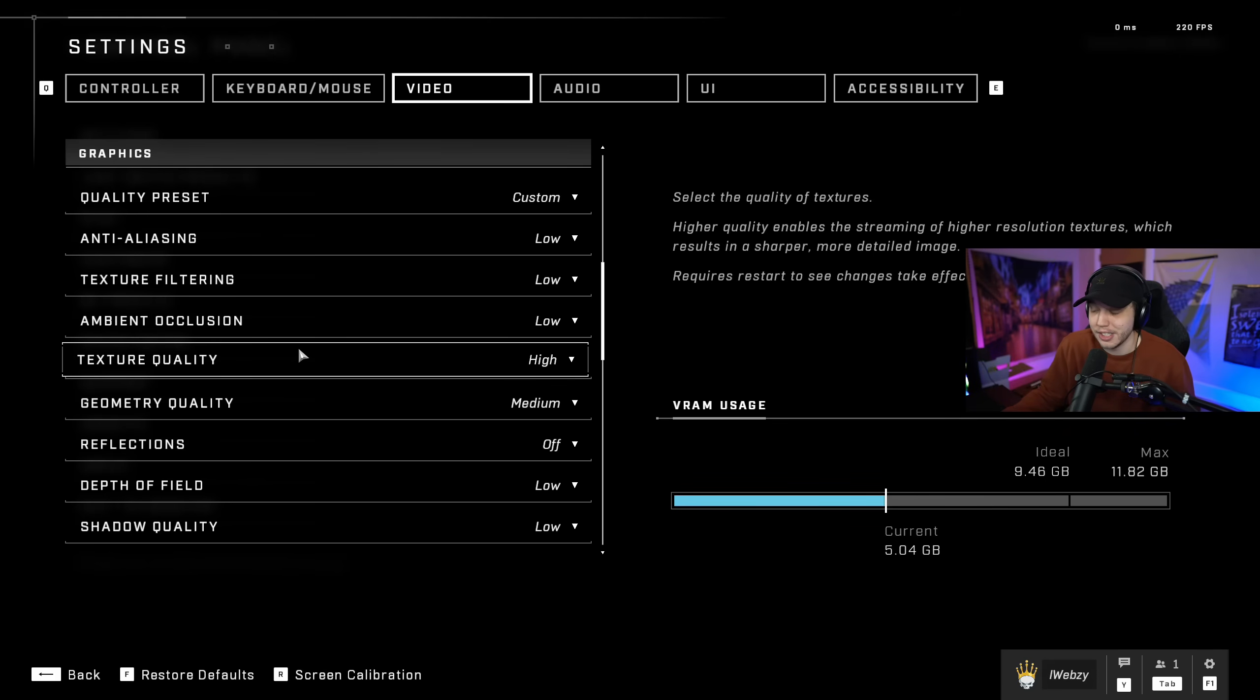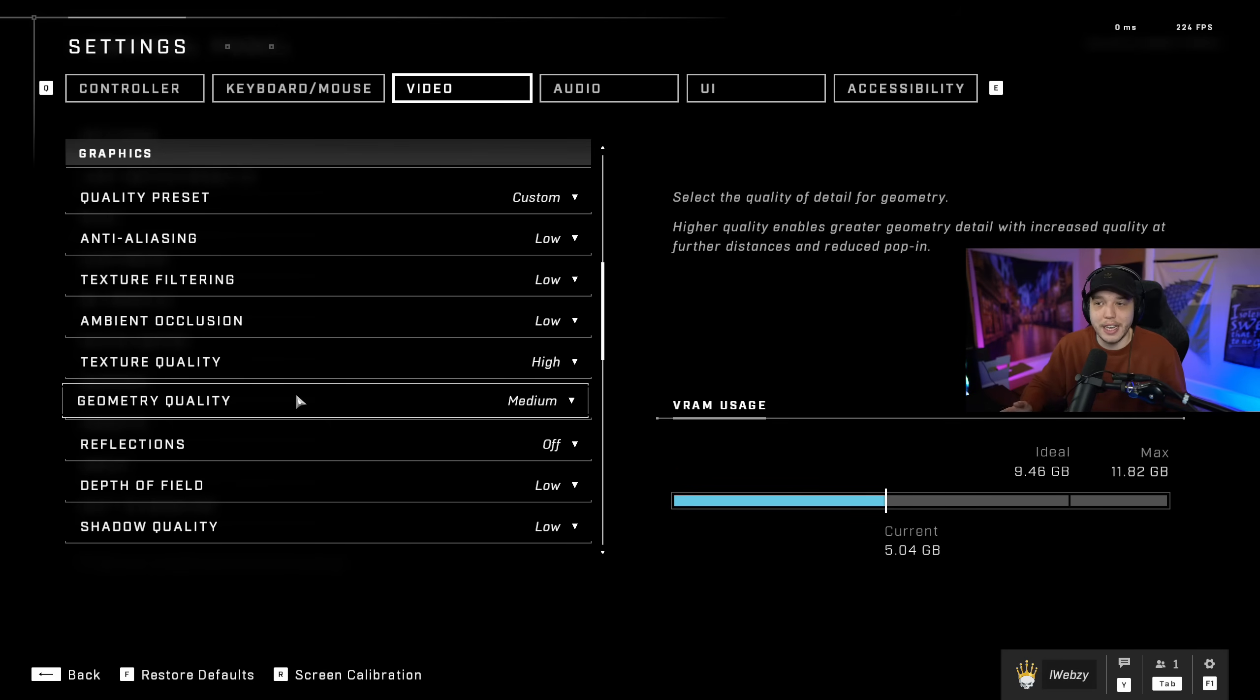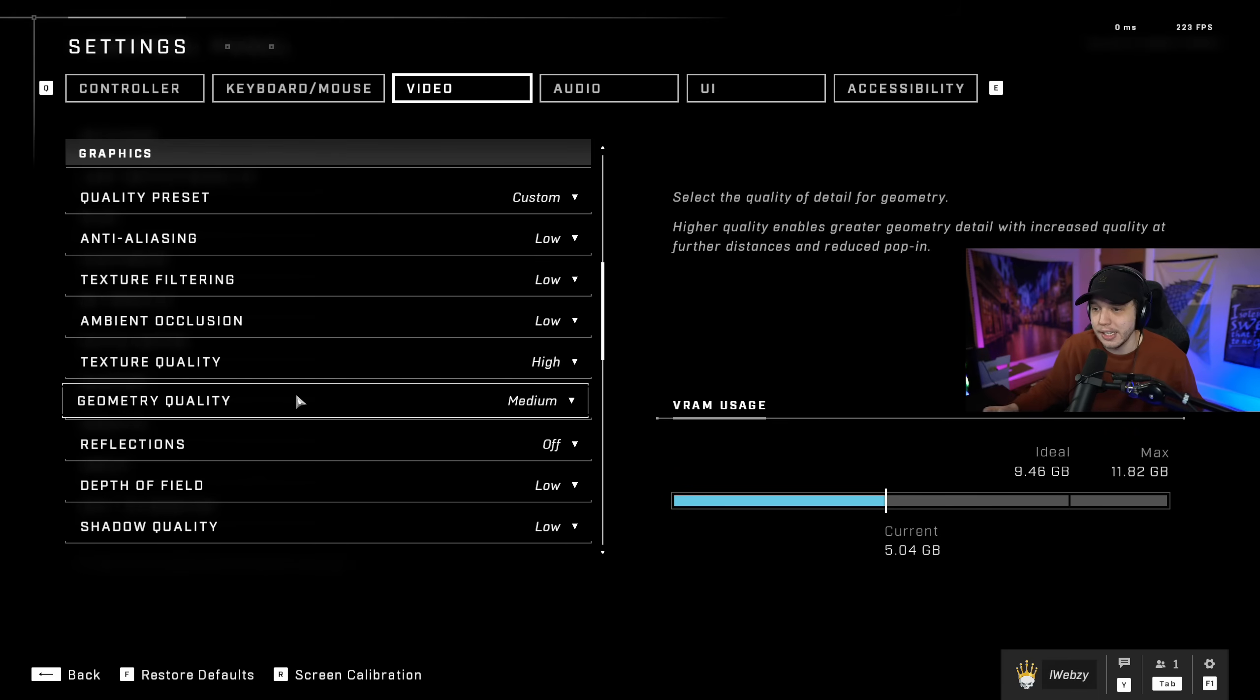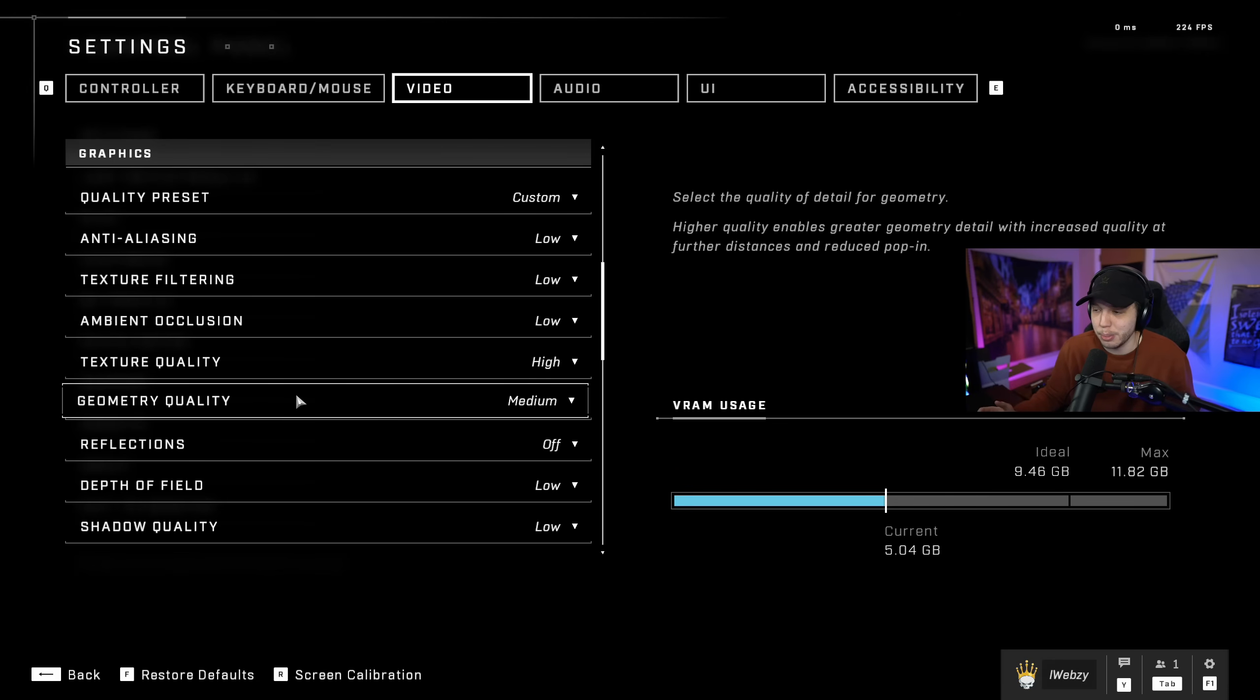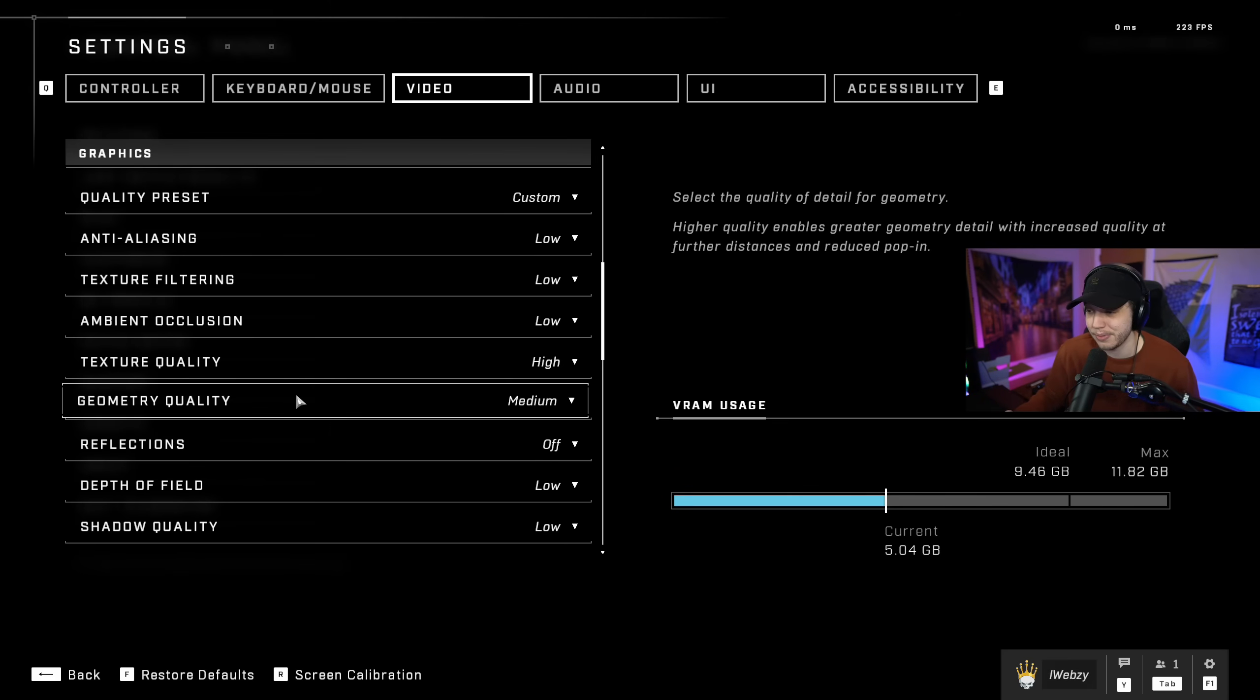Geometry quality I have this set to medium because you know that popping effect when you're walking around the map and you can kind of see stuff loading in? I don't like how that looks on low, so I do bump this up to medium to reduce that effect a little bit. But bumping this setting up will definitely decrease your frames, so if you are still struggling for frames after this video, definitely just put it down to low.